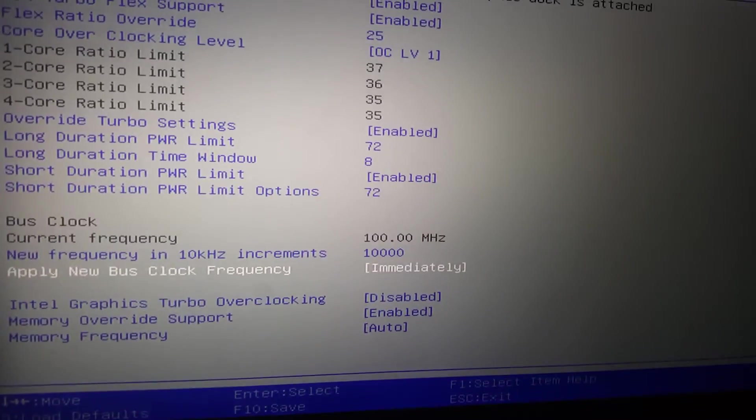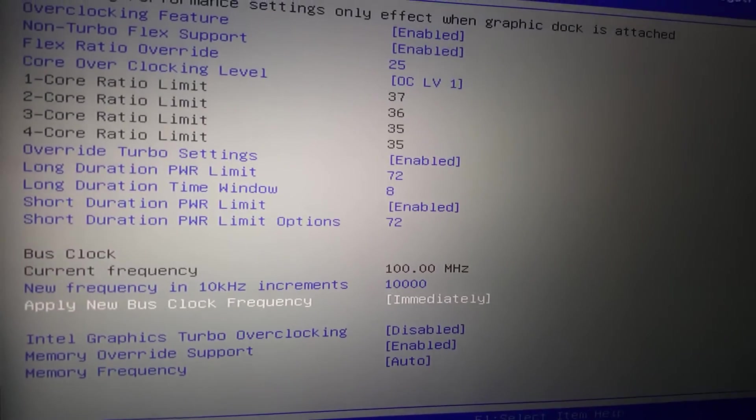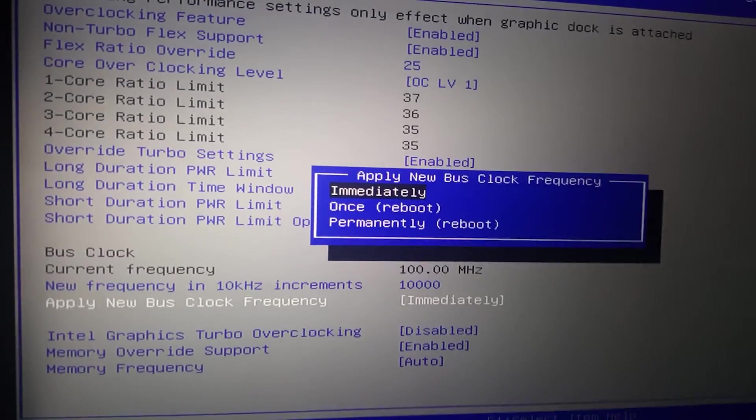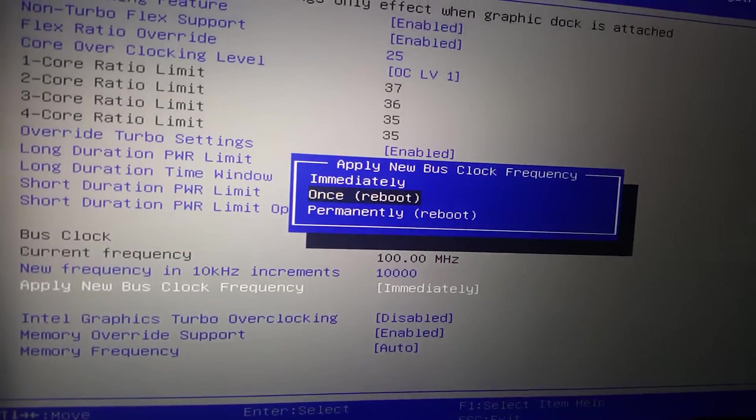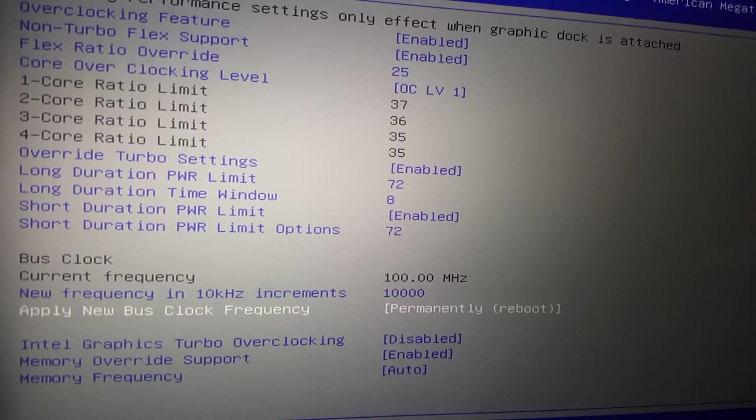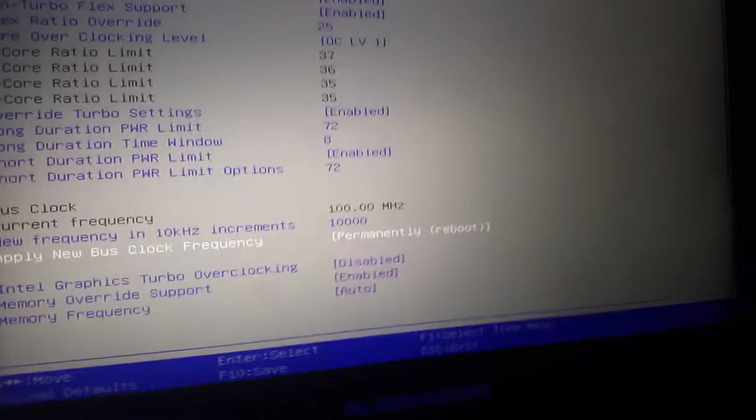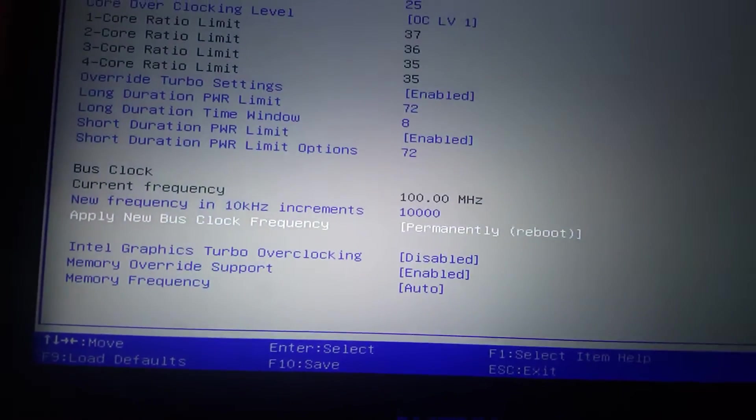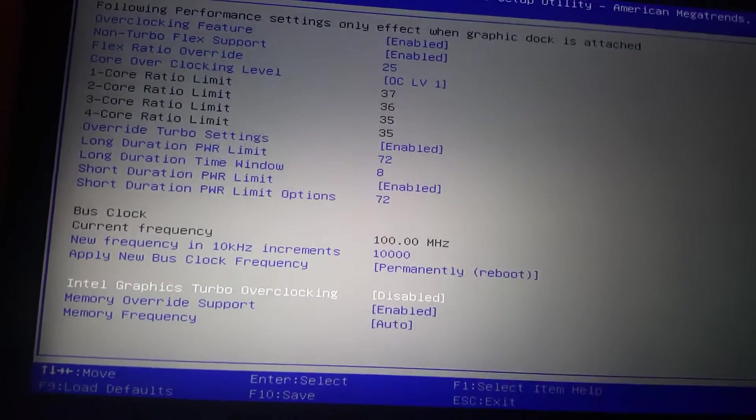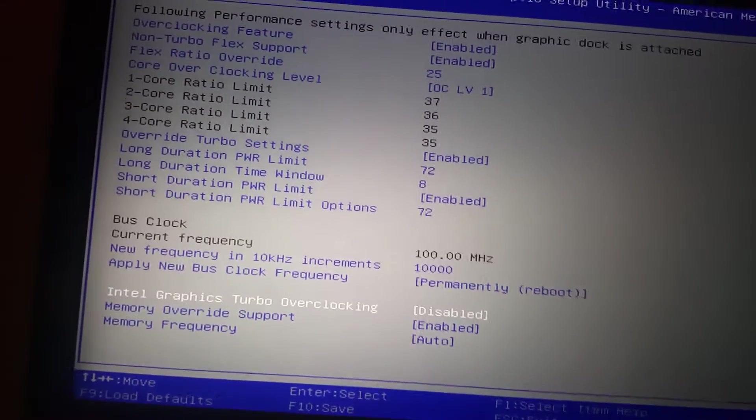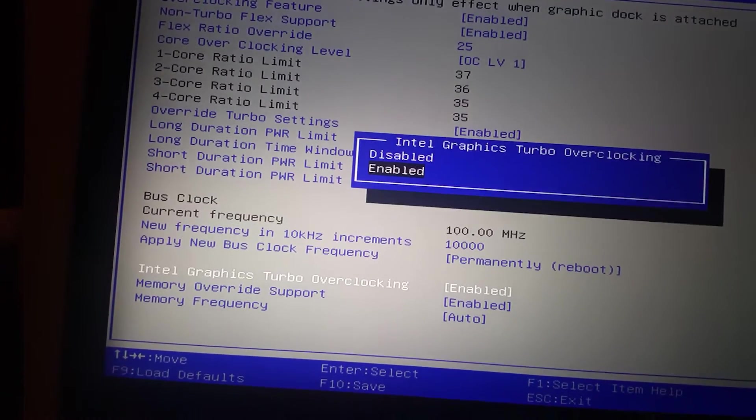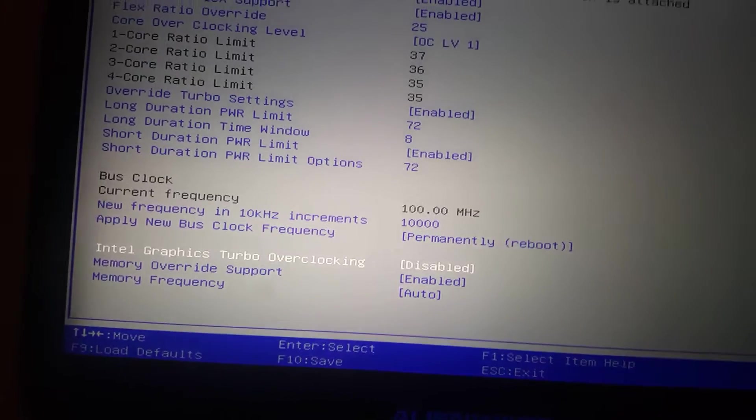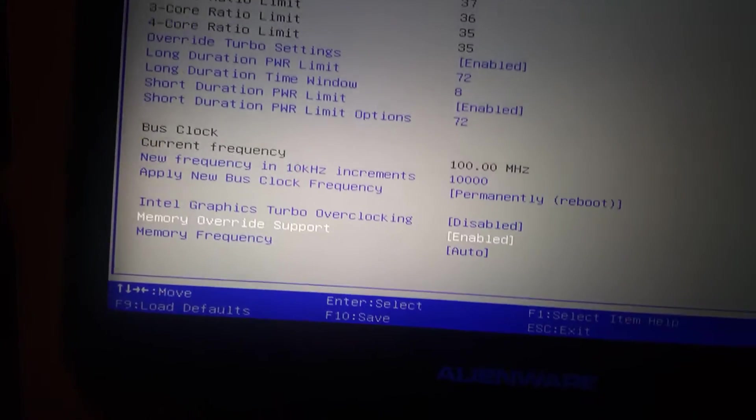I then go down here and change this right here. You can do apply immediately, apply once on reboot, or permanently. I do permanently, because when you're not attached to the amplifier, it's not going to be enabled anyways. So you go there, there's no need to enable your Intel graphics turbo overclocking. No need for that.